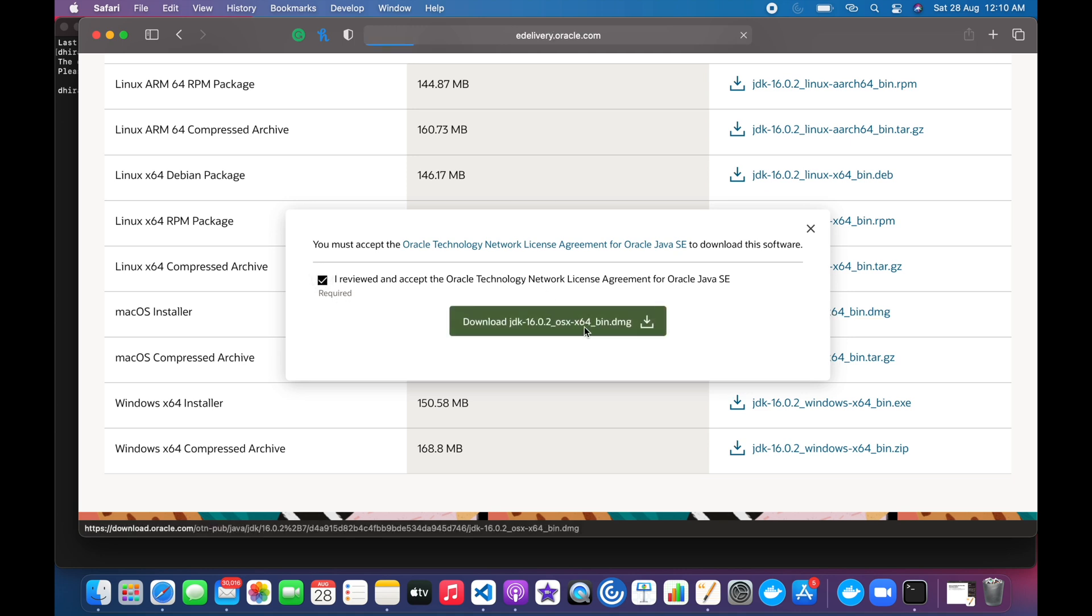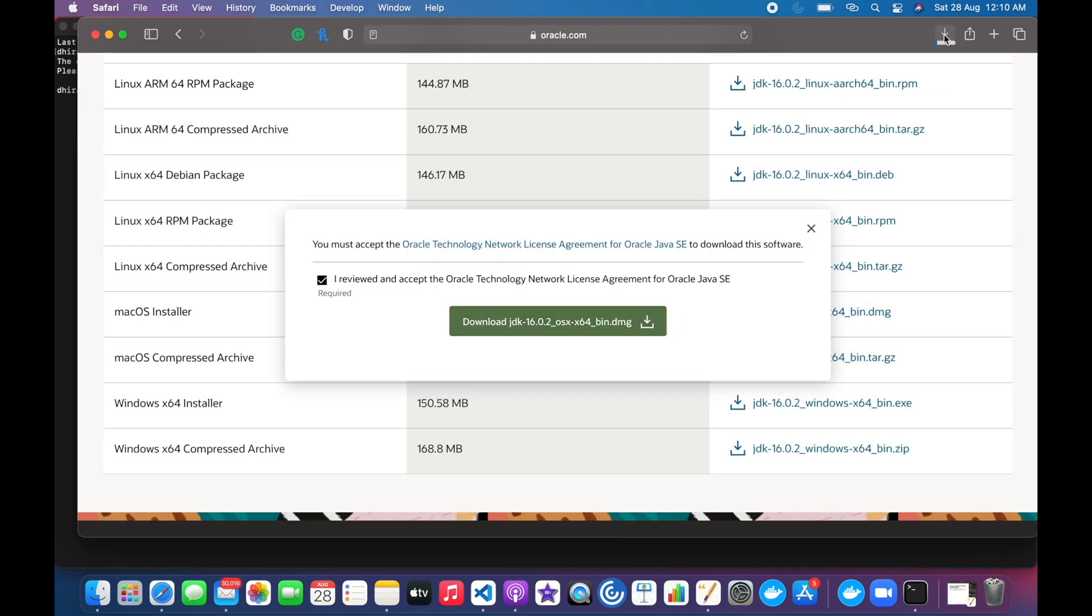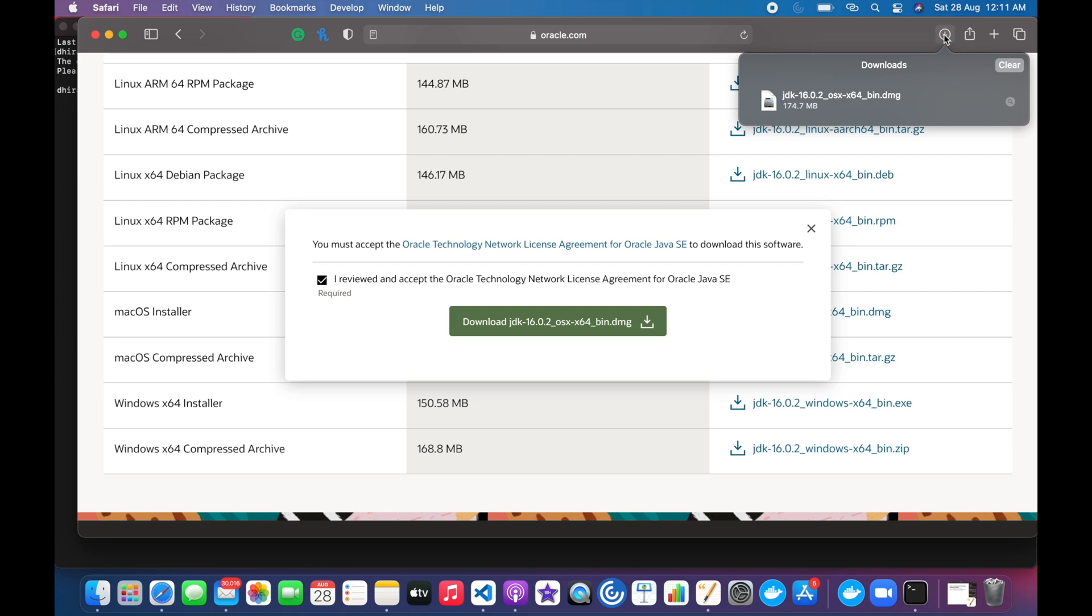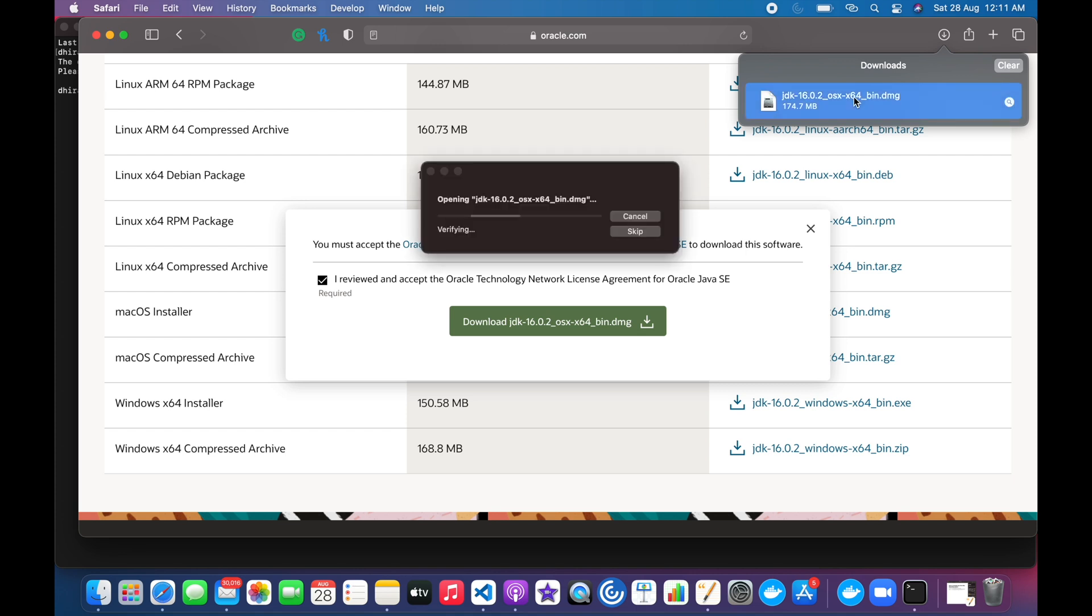It will start downloading. We can see that the .dmg file has been downloaded. We have to just double click on that file.